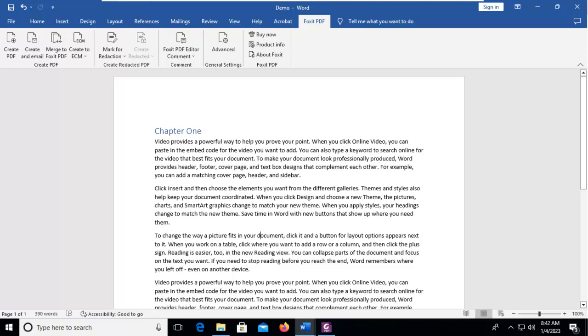Whereas if you save it with just a PDF, going forward as versions change it may fail to open. Now we're going to start this with a very simple document here, and I'm on the Foxit PDF tab.